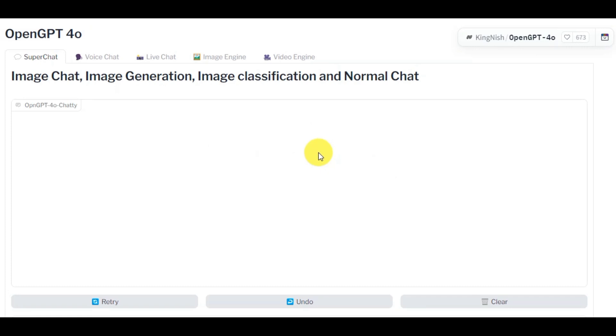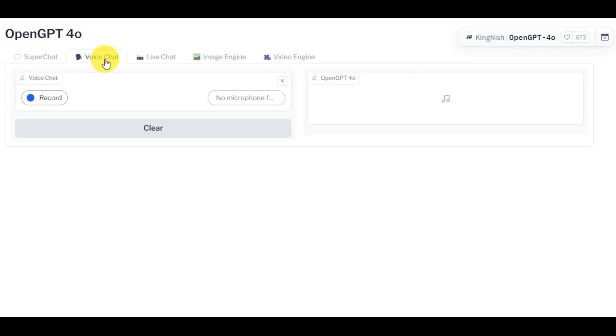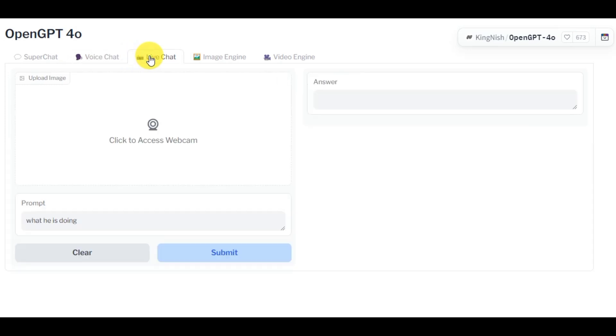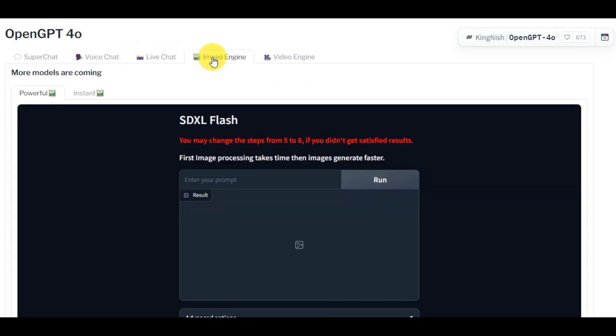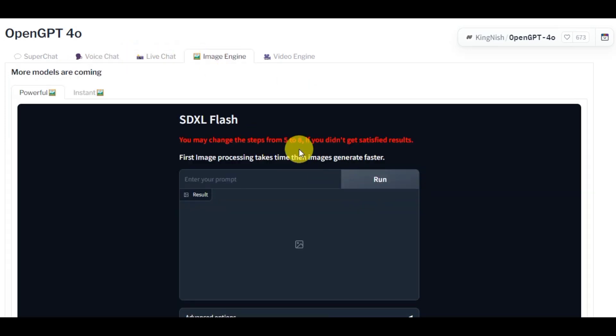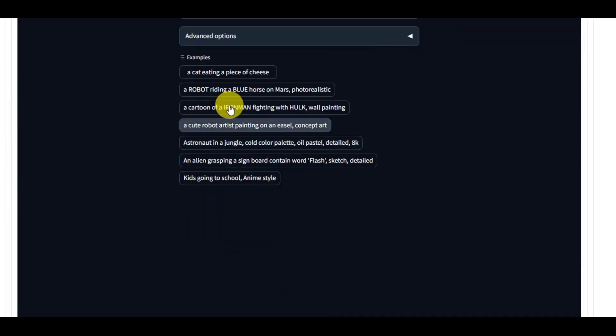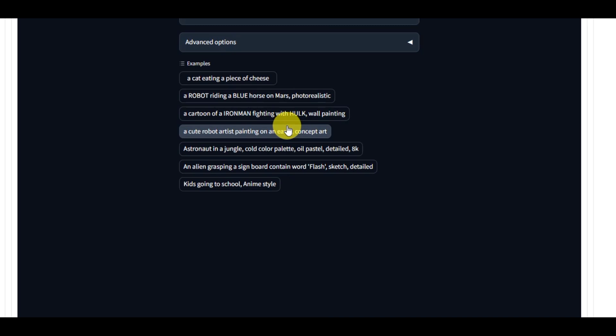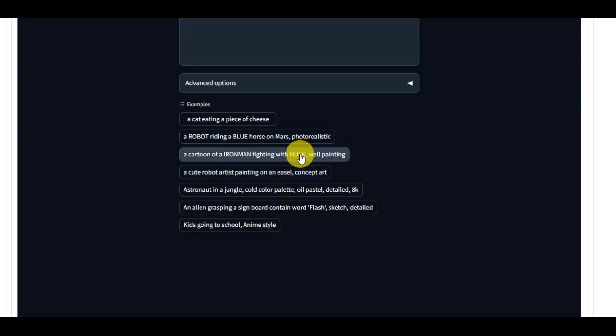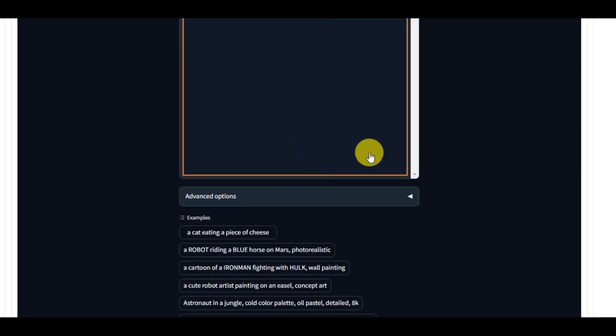You can check out live chat and voice chat option by yourself. For this video, I will skip those two options and continue with these image and video generation options. Let's check these tools one by one.